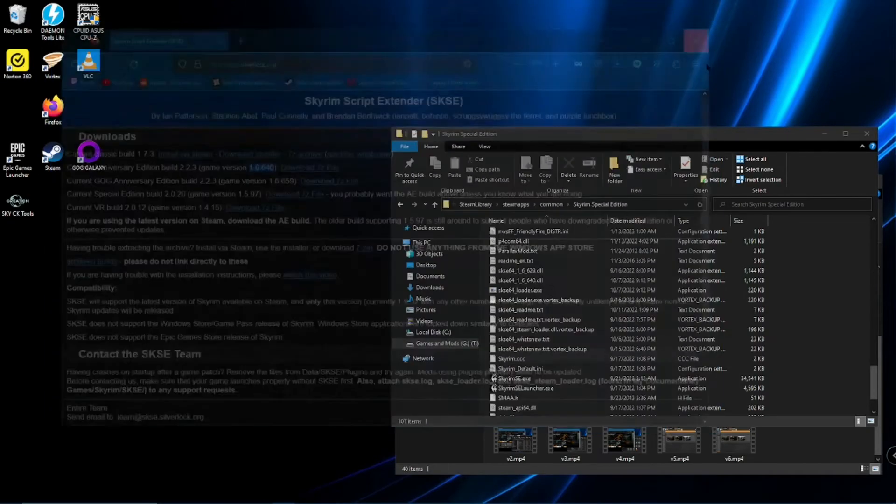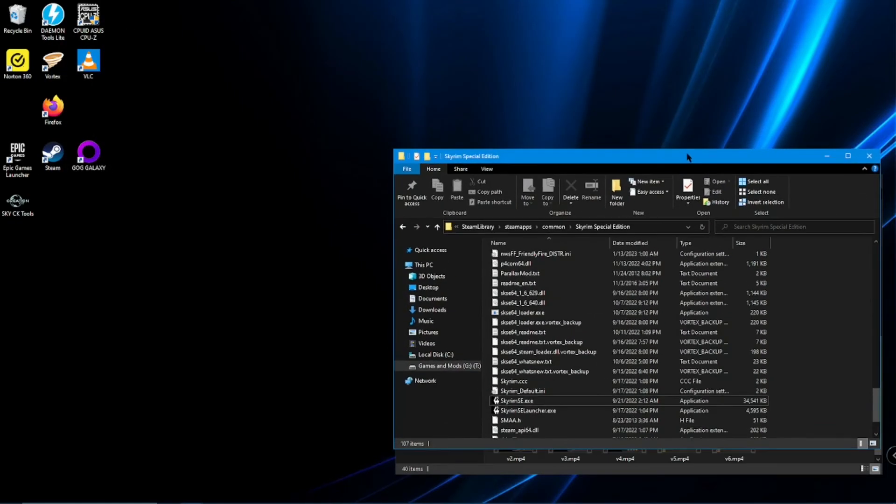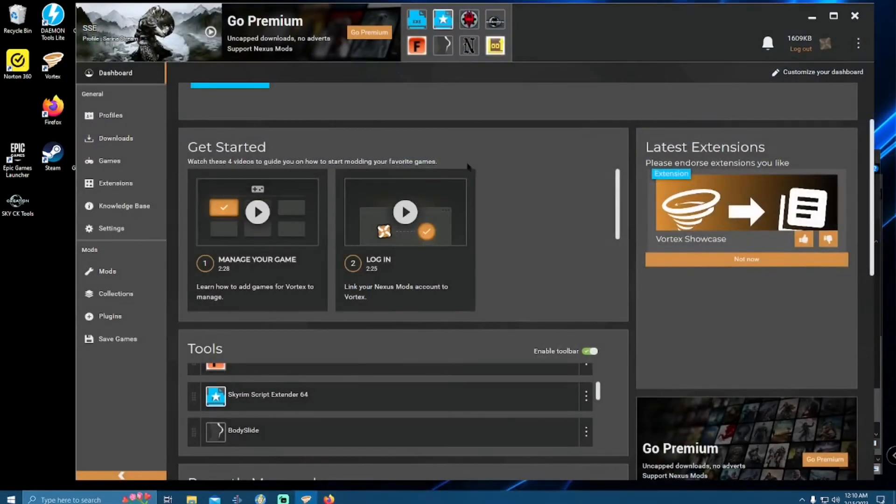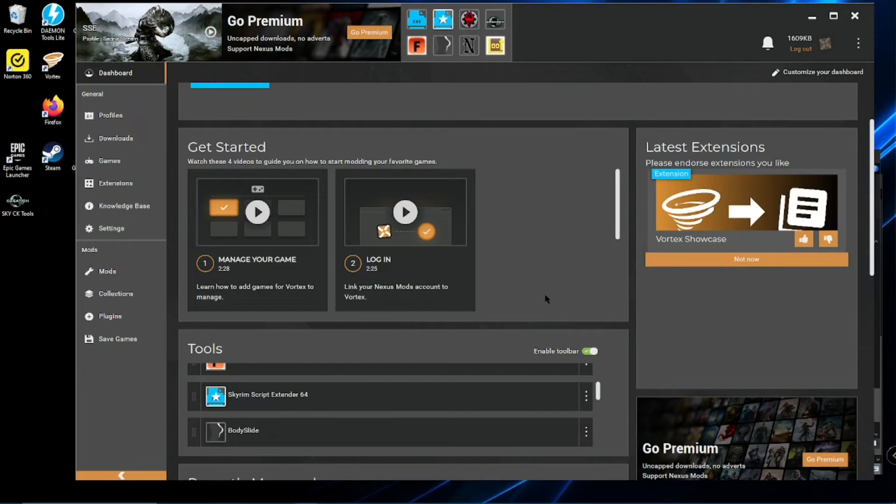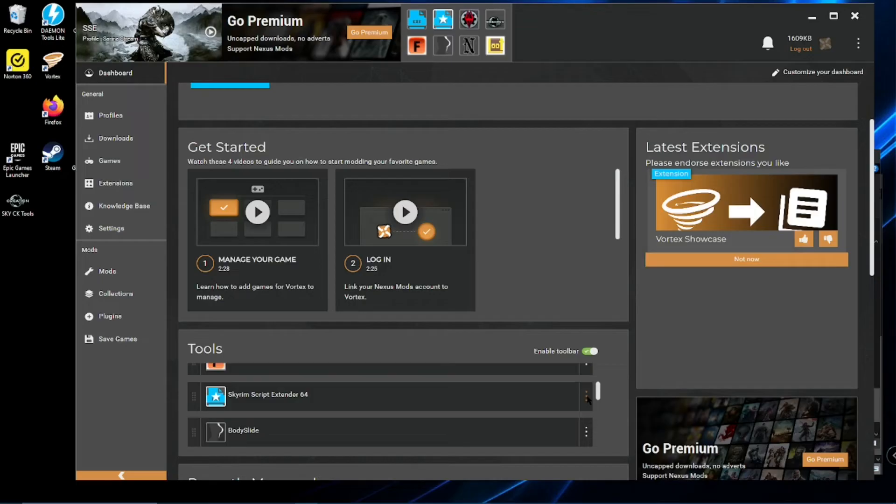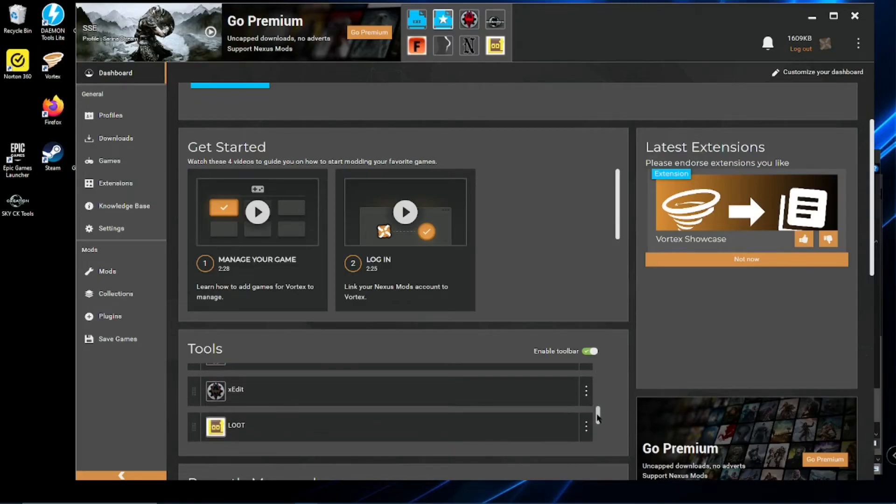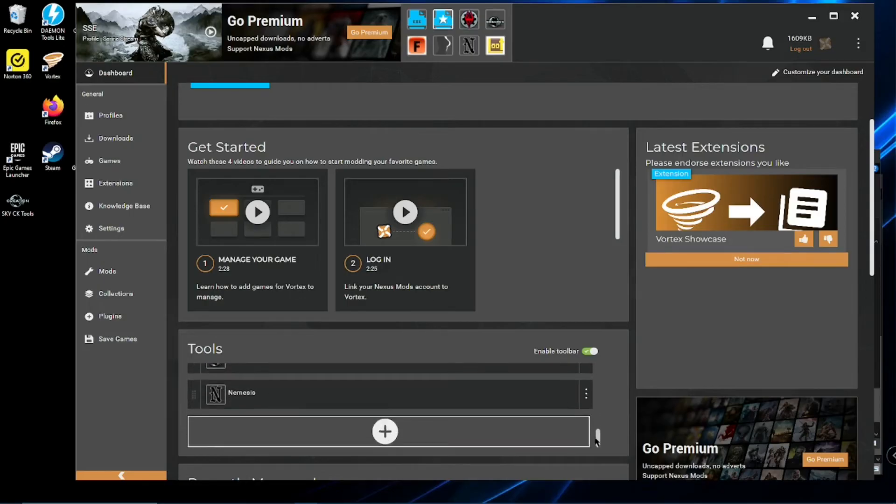Okay, so now once we run through all that, drag and drop into our file, we'll go here back to Vortex. And should auto-detect SKSE. If it doesn't, we'll go here to tools. See, I already have it here, so. Yours will be a lot, it will probably be blank. Let's go down here and add tool.